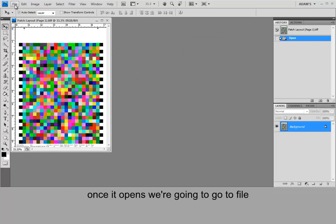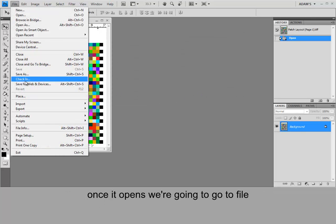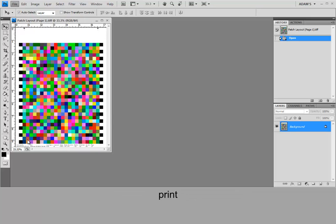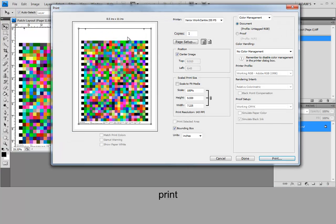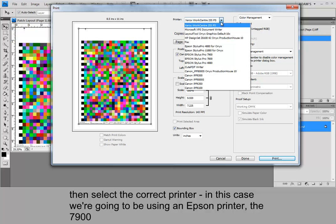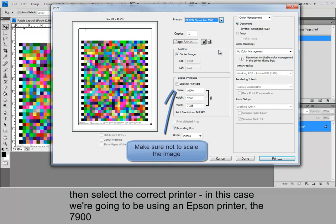Once it opens we're going to go to file print. I'm going to select the correct printer. And in this case we're going to be using an Epson printer, the 7900.